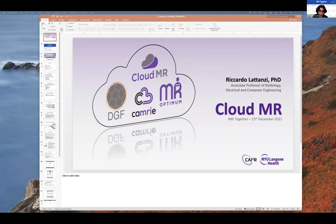Our next talk is by Dr. Ricardo Latanzi from NYU on CloudMR. Just as a reminder, we're running about 10 minutes late, so we'll shorten the break a little bit.